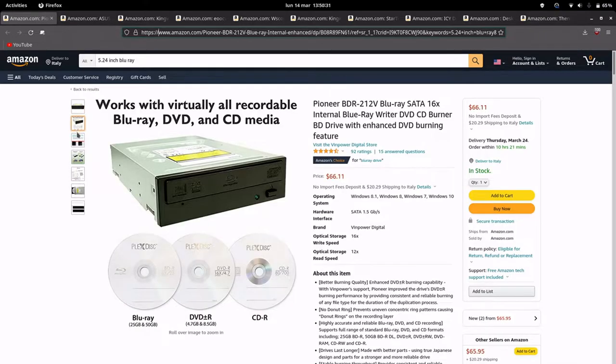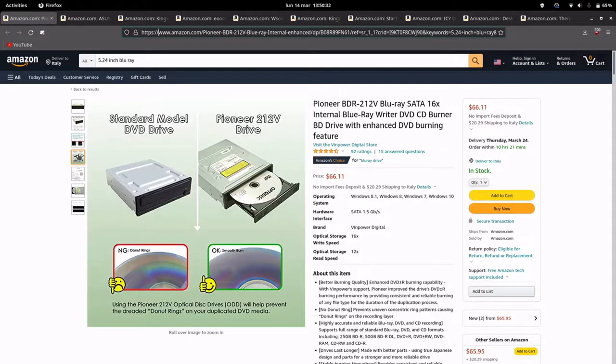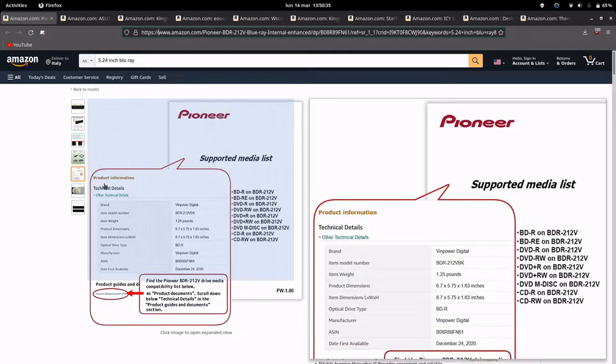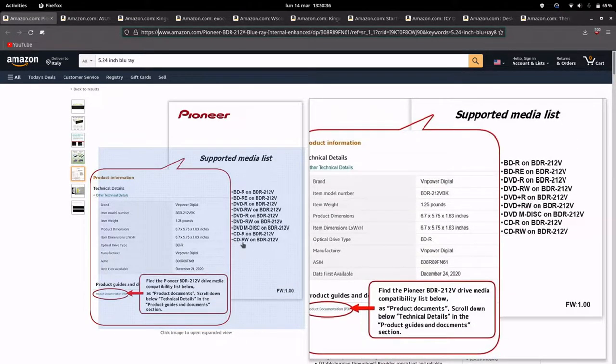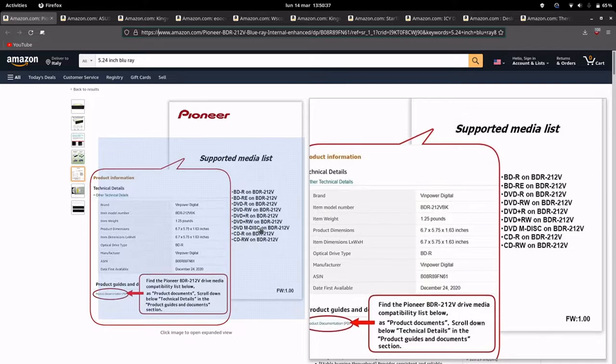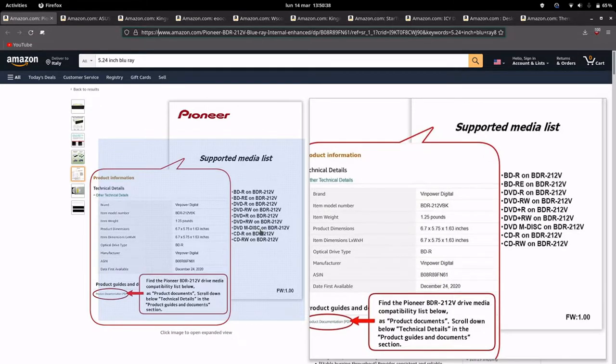Made by Pioneer, it supports M-DISC only on DVDs, DVD M-DISC.